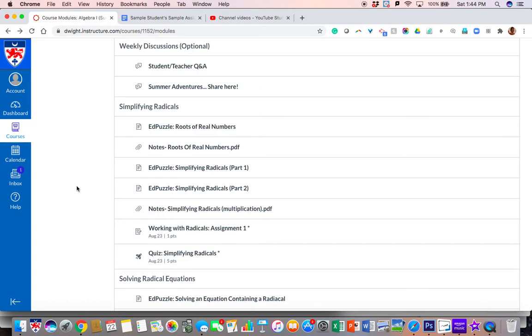Hi! Now that you know how to find an assignment in Canvas, let's quickly talk about how to submit an assignment.